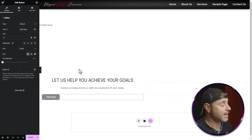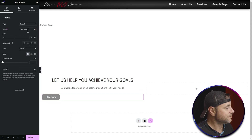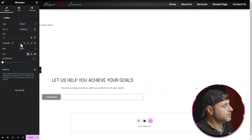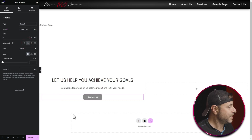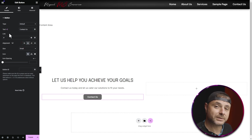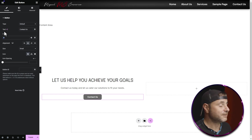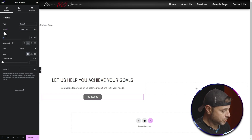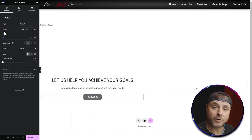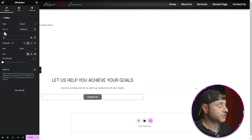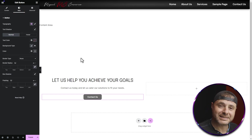Now that the button is in place, I can see its settings on the left hand side. I'm going to change the text to 'Contact Us' and set the alignment to center to match everything else in this container. Once you're happy with the text and alignment, don't forget to add the link — you can type out the contact page name and it will find it, or just copy and paste the URL.